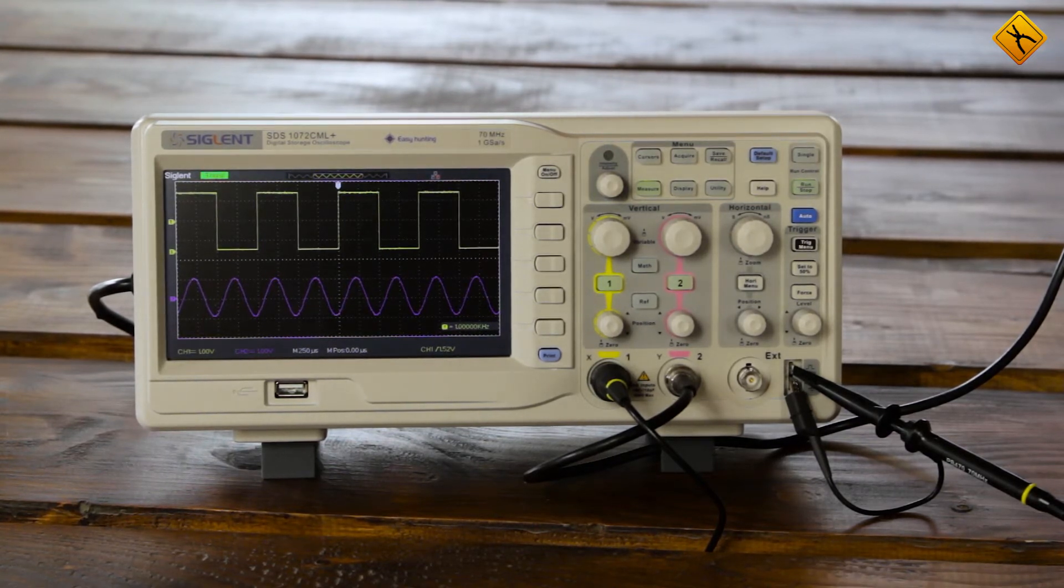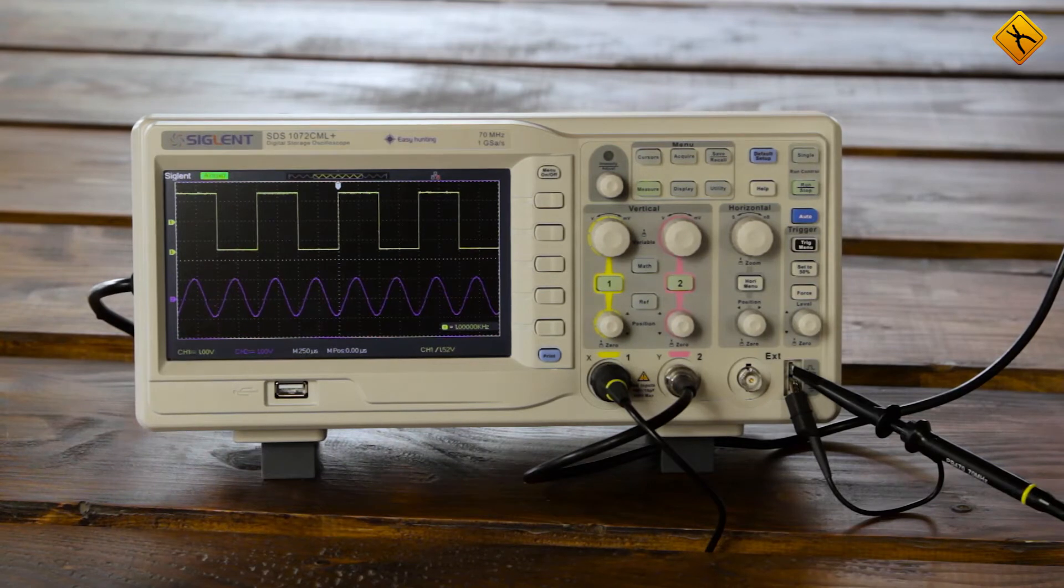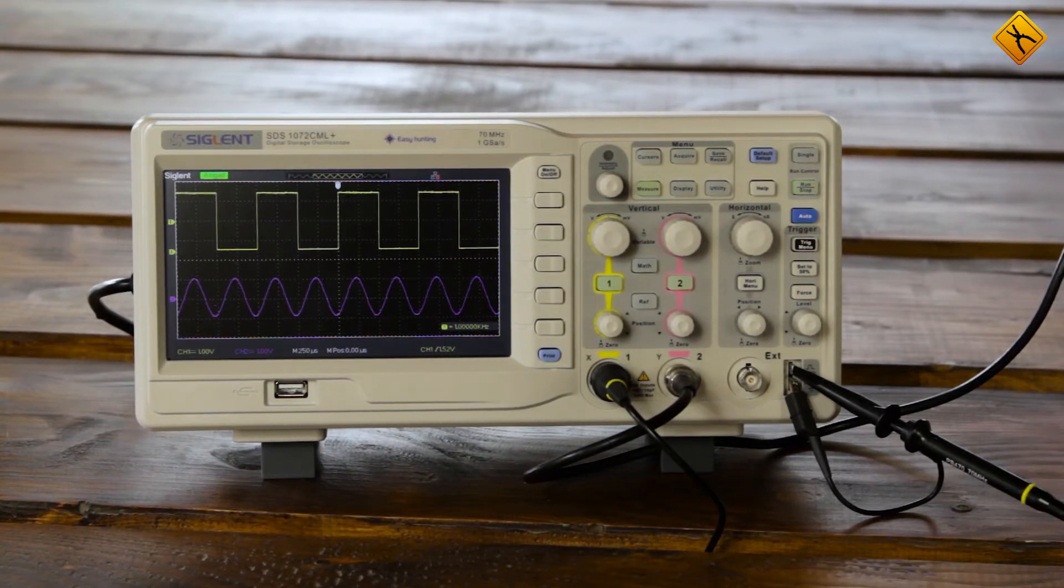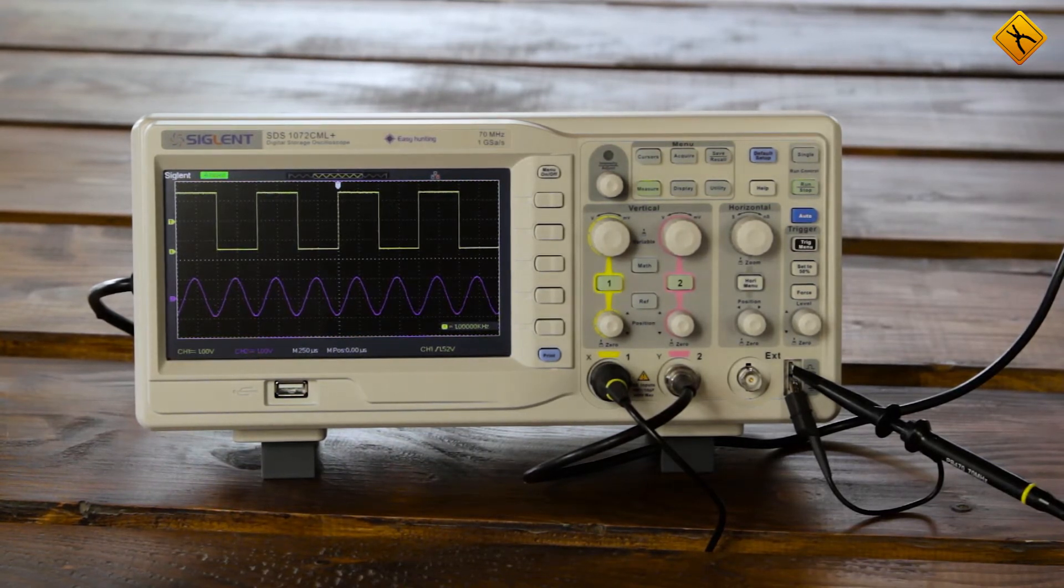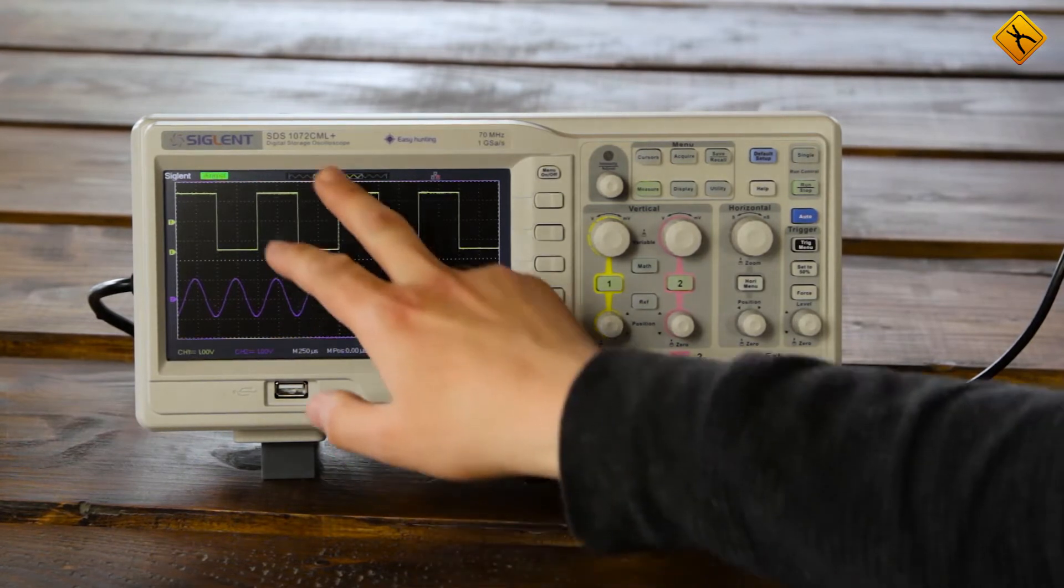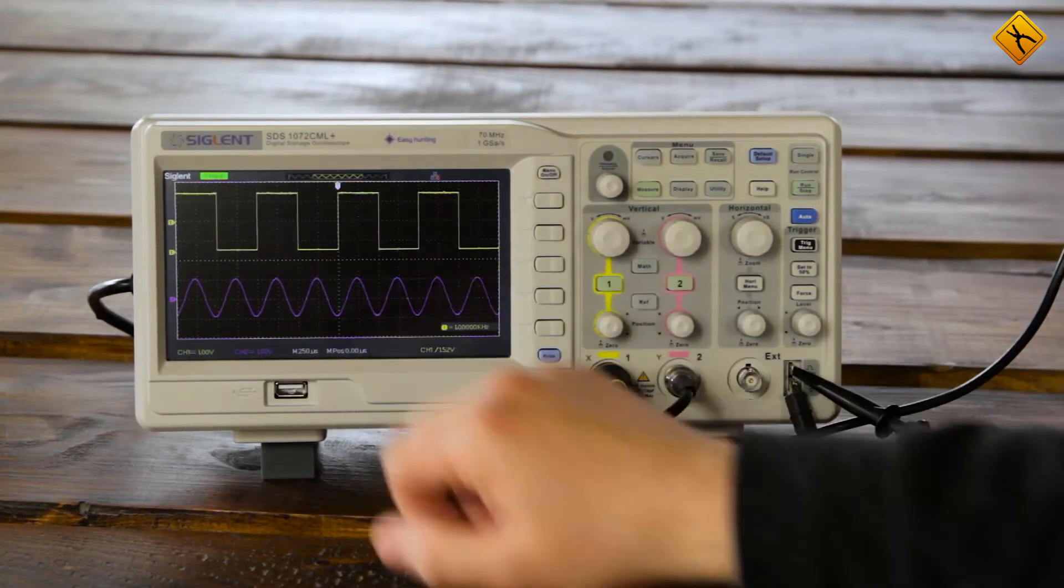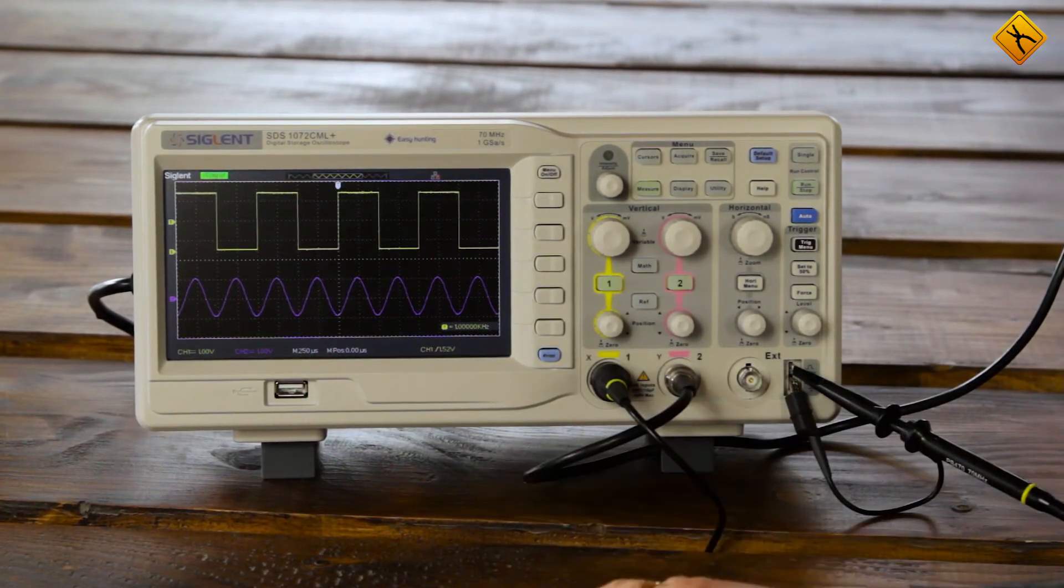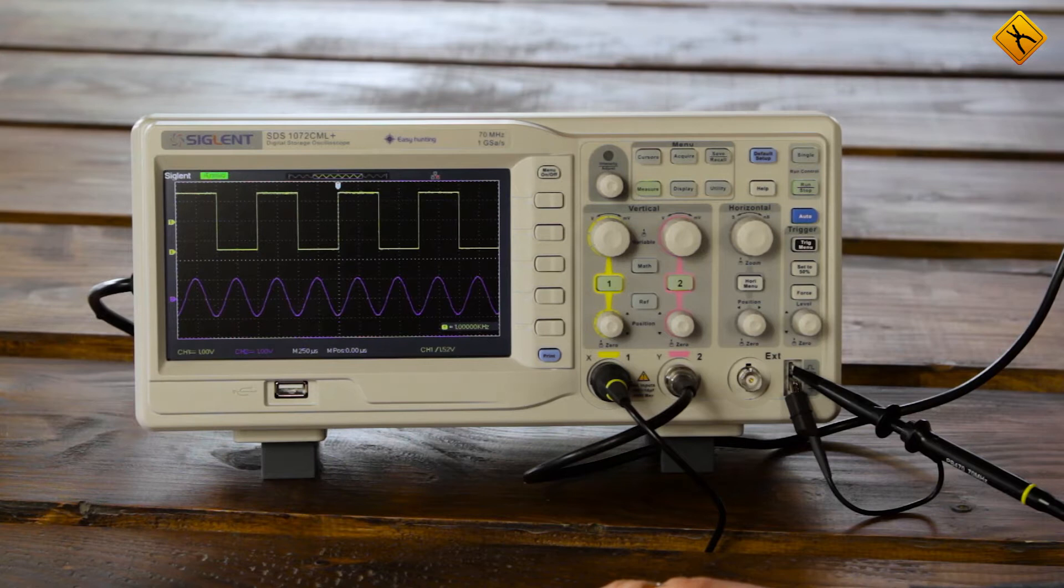As the title suggests, this function allows you to automatically measure characteristics of the input signal. We will show how this feature works using Siglind SDS 1072 CML plus oscilloscope as an example.